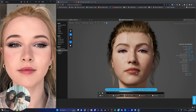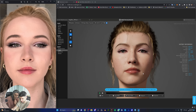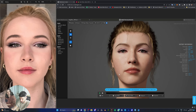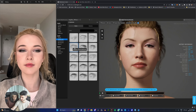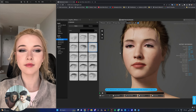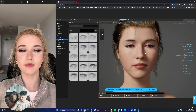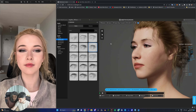We continue sculpting and comparing the result to the reference photo side by side. Adjustments are made to the nose, eyebrows, and overall facial proportions. The eyebrows need to be fuller. After pushing various sliders and sculpting, we're getting noticeably closer to Angelina's actual appearance.